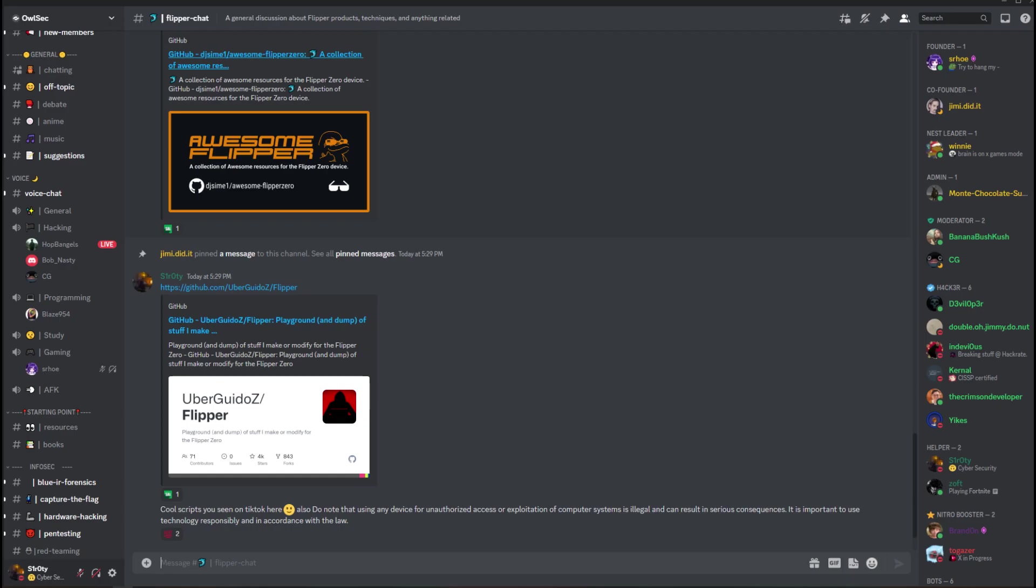And if you have any questions or want to chat with like-minded individuals about cybersecurity, join our Discord community, discord.gg/owlsec. Thank you for watching this video again, and catch you later. Peace.